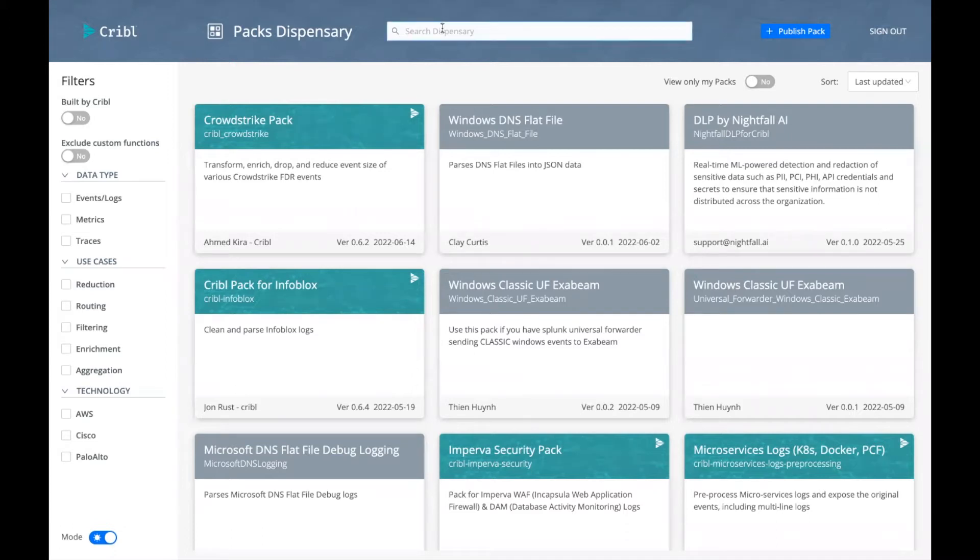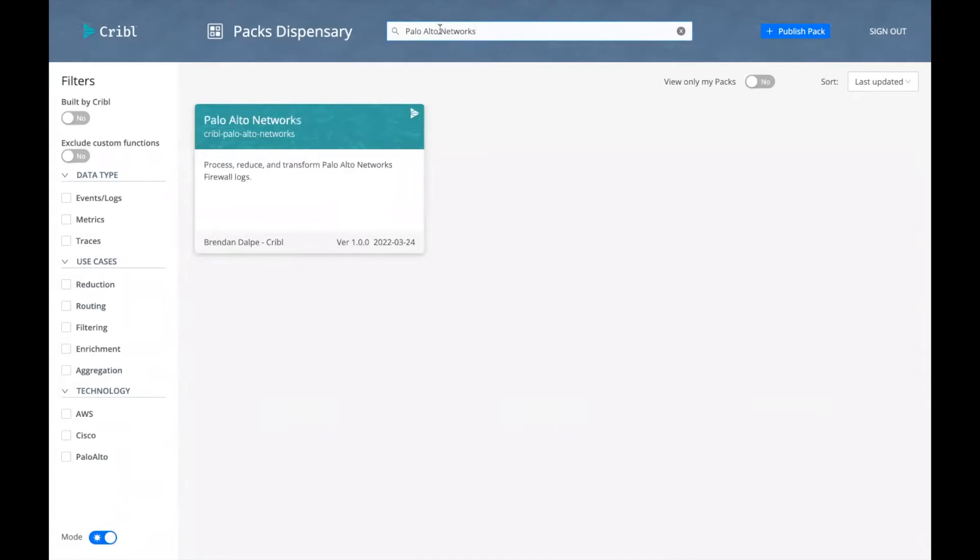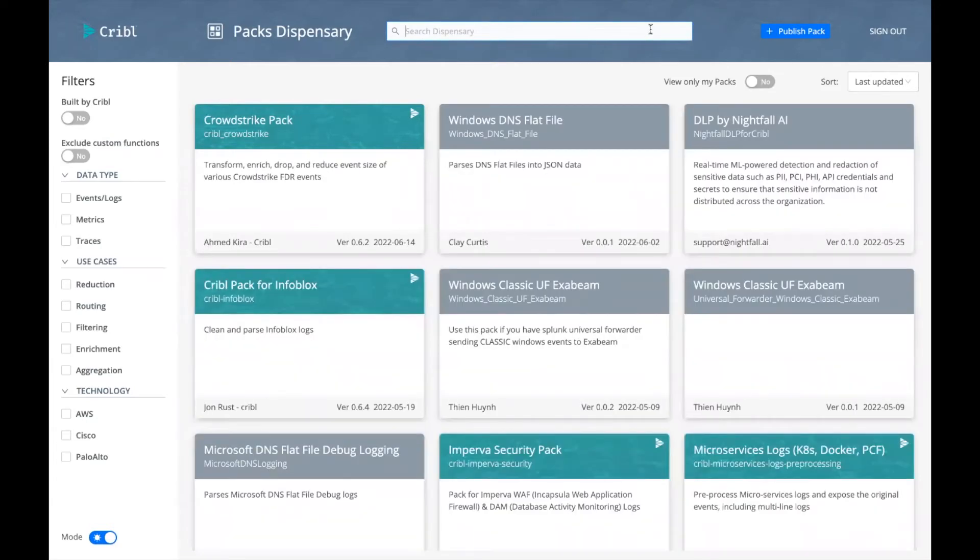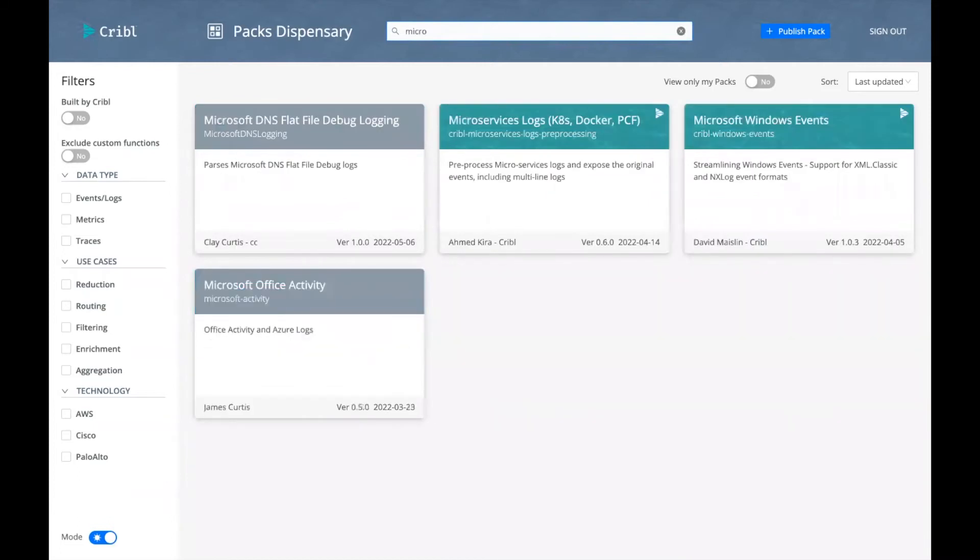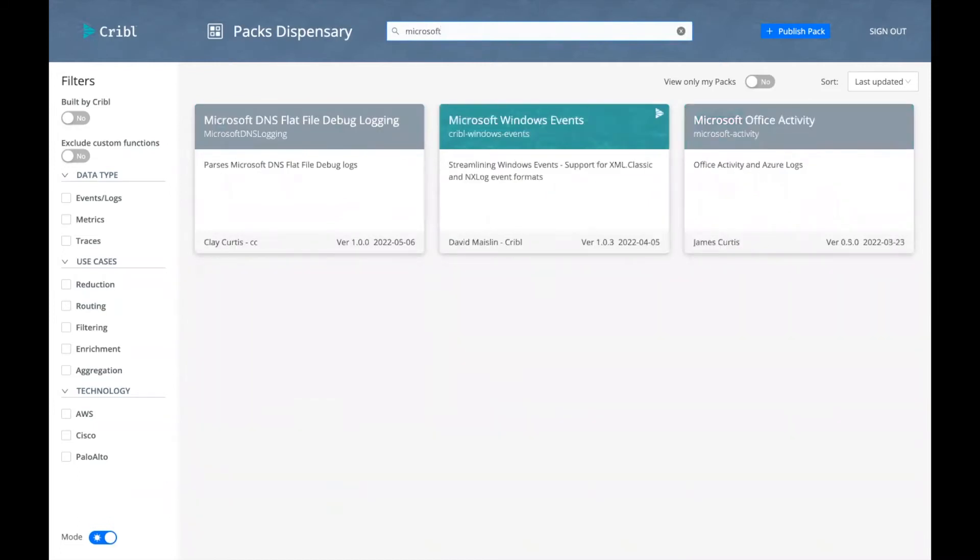You can search, for example, on Palo Alto Networks and I can find that Palo Alto Networks Pack. Let's say I want to also search for maybe Microsoft. And I can see that we have several packs on that particular technology as well.